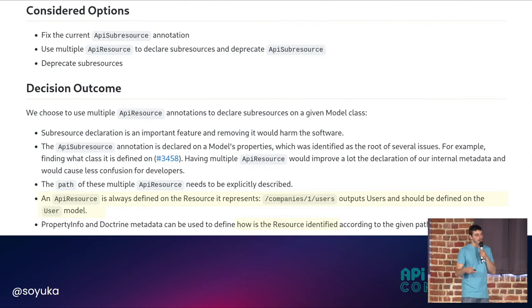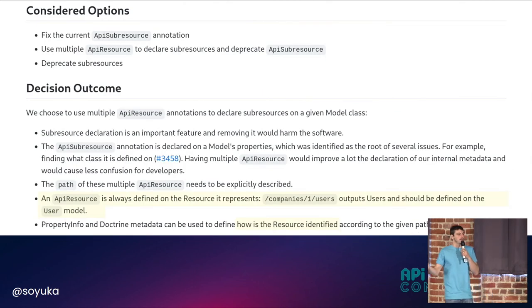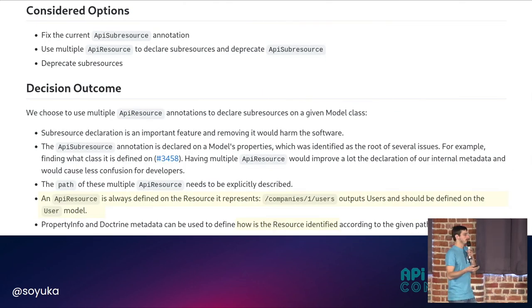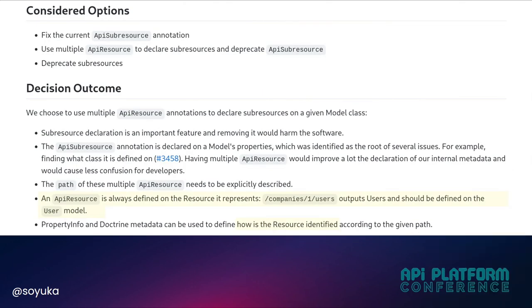In this same document, you specify some options you consider. For example, here we were thinking about fixing the current API sub-resources, or maybe redesigning them.